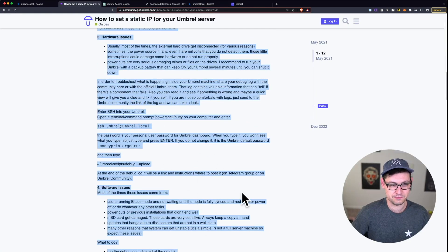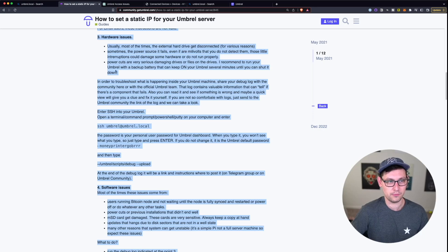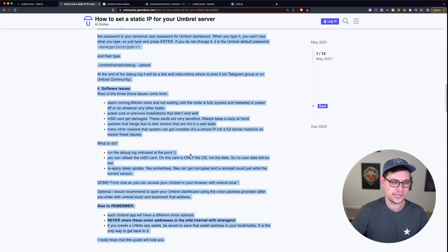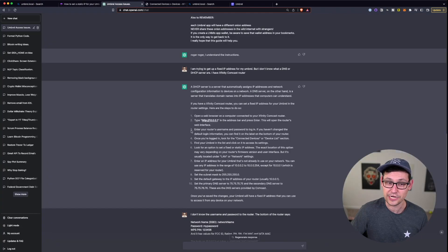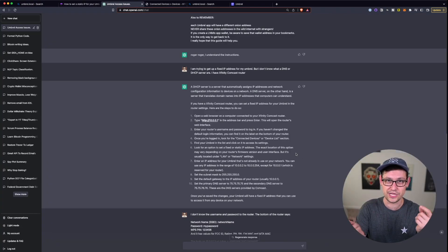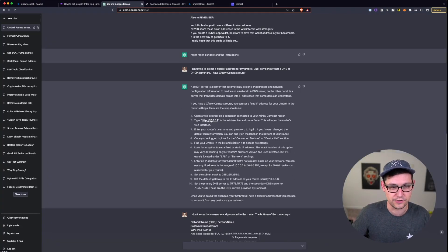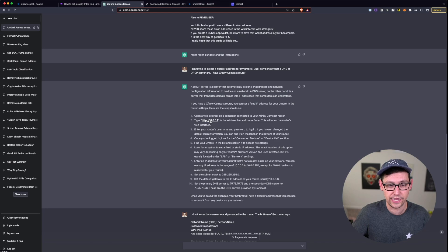Which is really helpful because of course if we come back into this post on Umbral community forum it's not telling you what to do specifically for an Xfinity router. So ChatGPT was able to sort of bridge that gap for me.